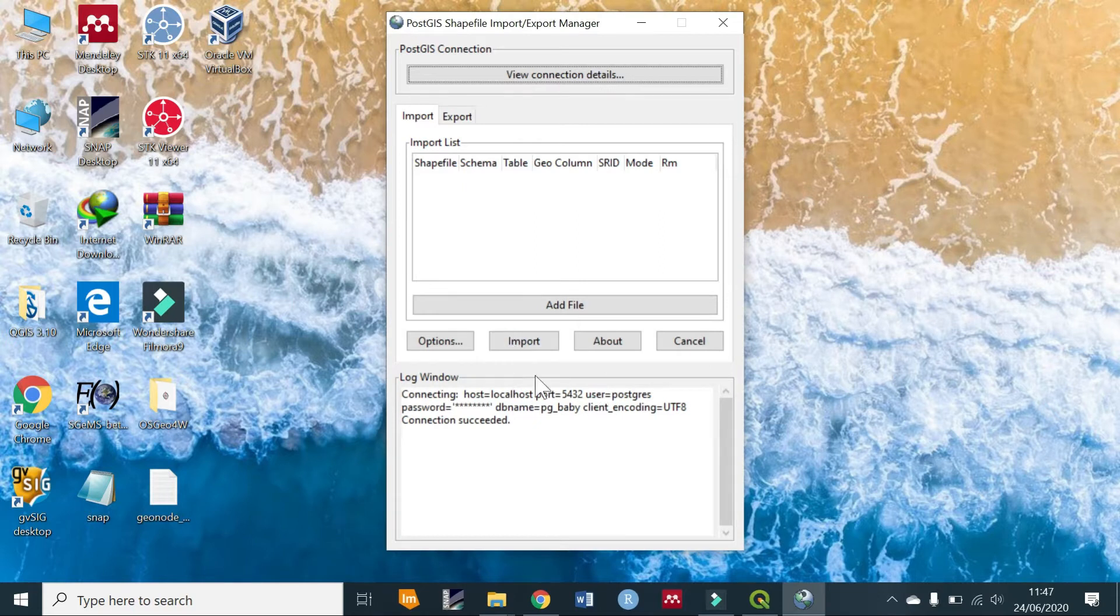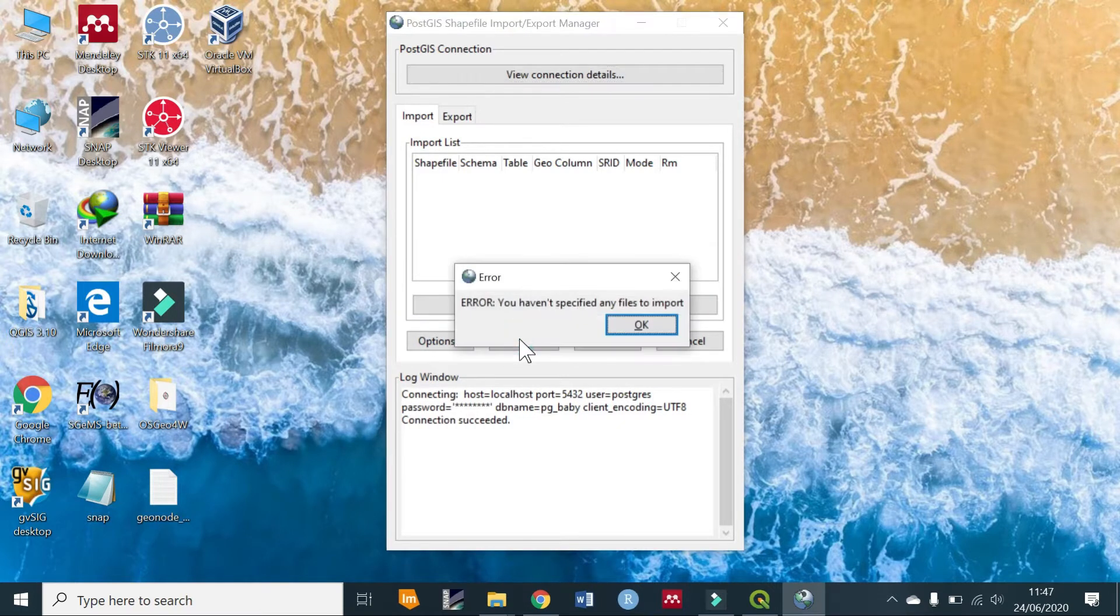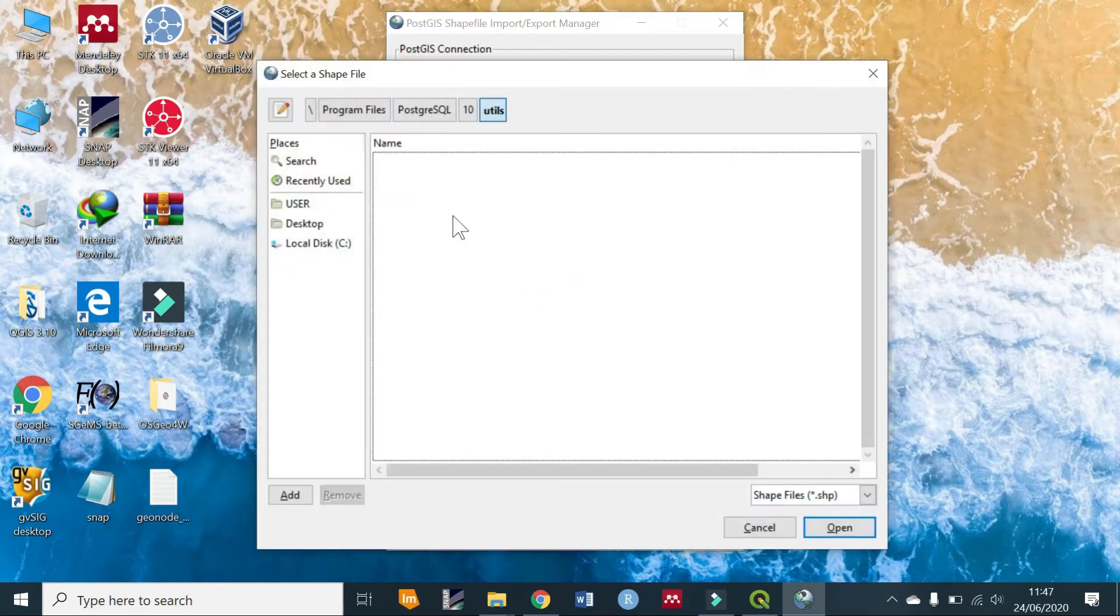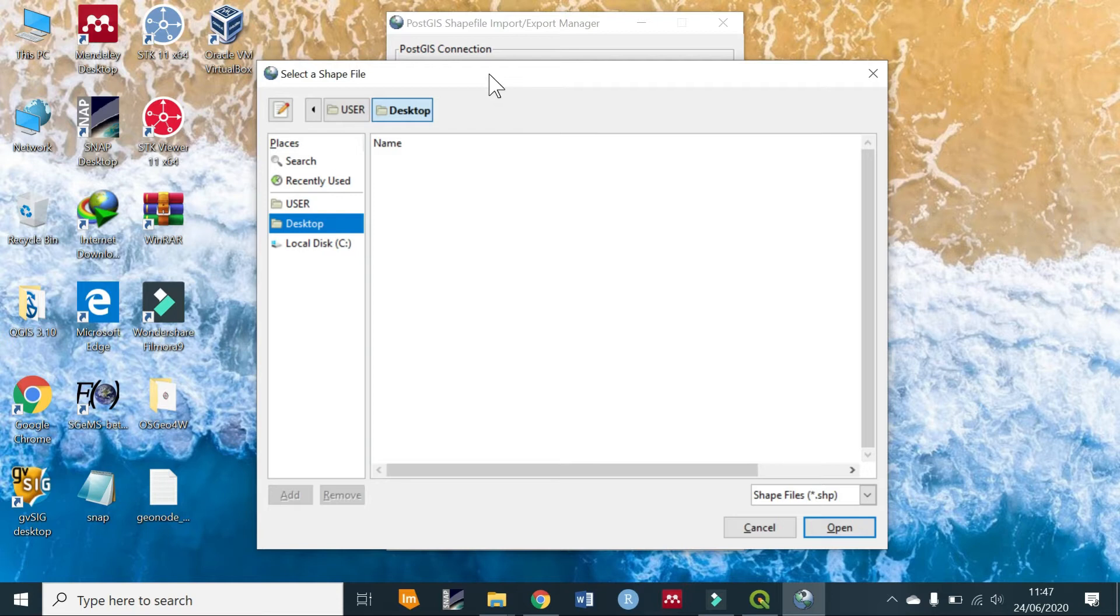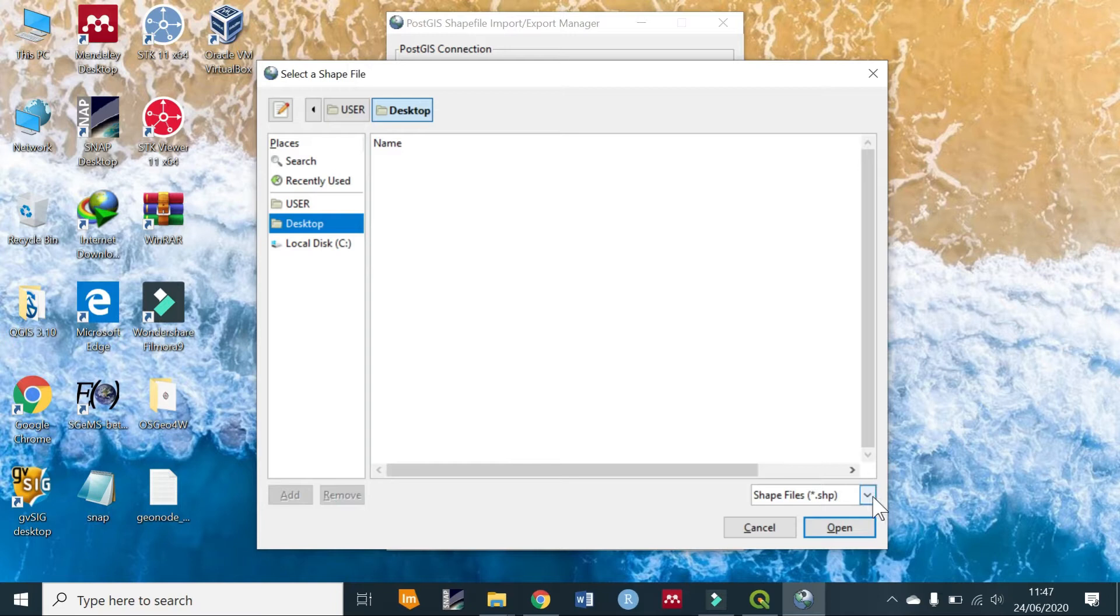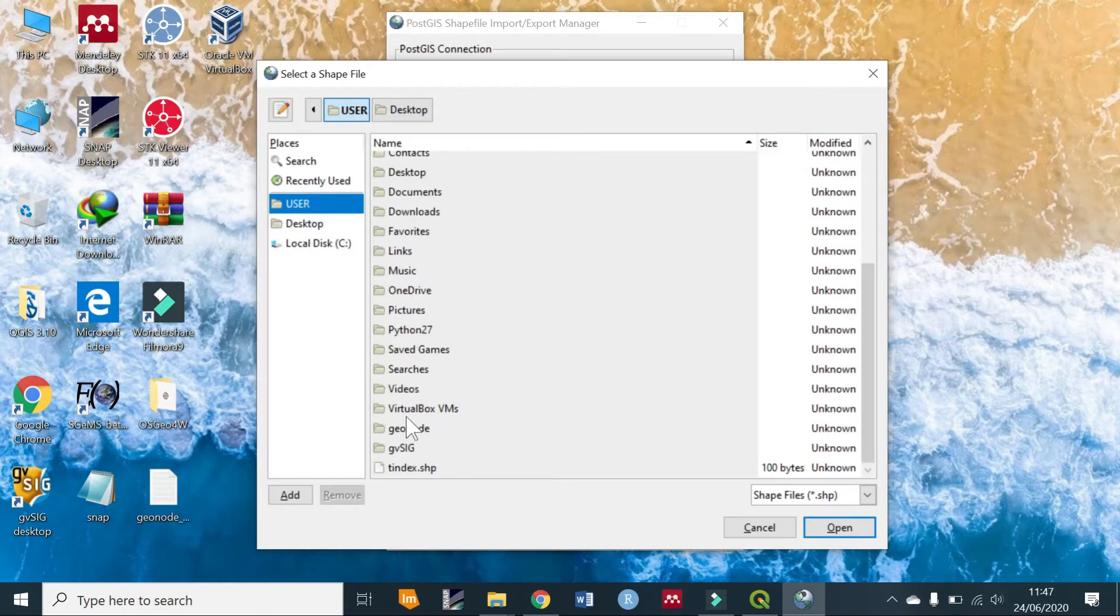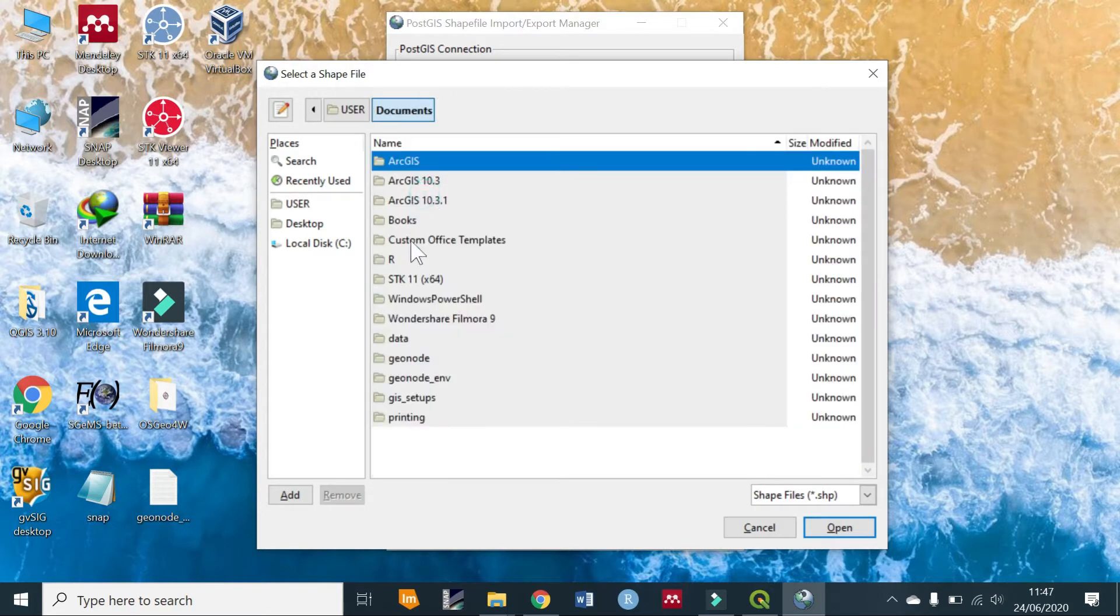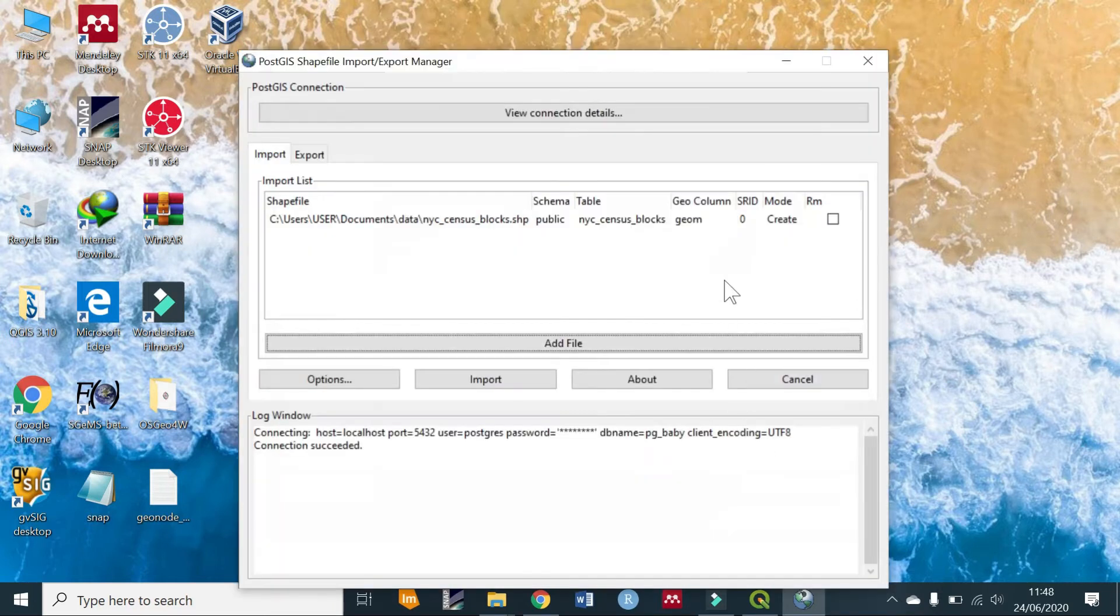Now the connection is set and has succeeded. Next we are going to import a file. First add the file, and I'll provide a link to where you can download the files you'll be using for this tutorial. They have been provided in PostGIS official site documentation. We go to users, documents, data. Now we'll add one data at a time so that I can show you.